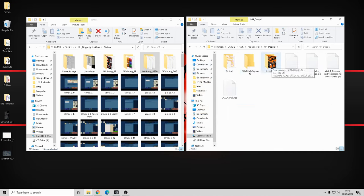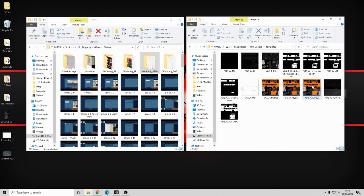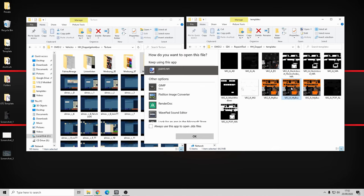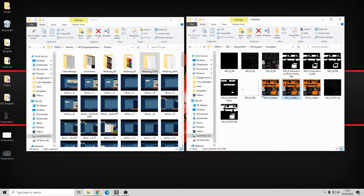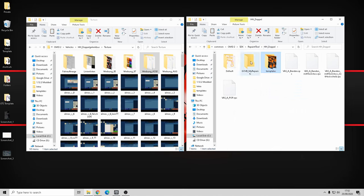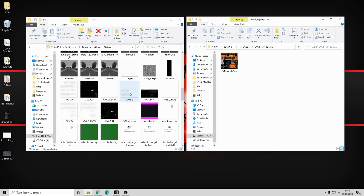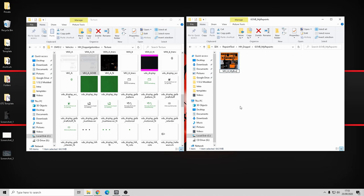Let's close that and hopefully inside the templates folder we'll have two Paint.net images. We have the BMP file, we have the Paint.net image, and also look at the timestamps - this one is 17:51 and the other was made at 17:50. If you open the 17:51 one with Paint.net it says it can't open it, which is fantastic. So I'm going to cut that, go back to the main HH Doppel folder, and paste it in there. I need to rename it - right click, rename to GOVB, and press Enter.